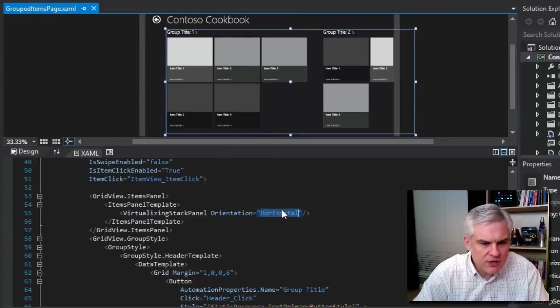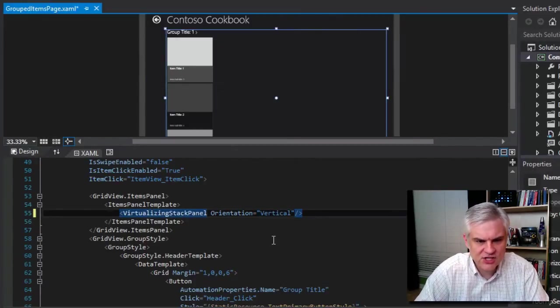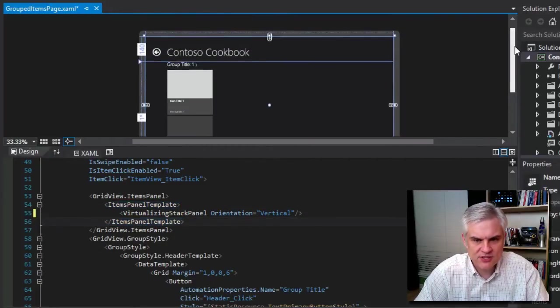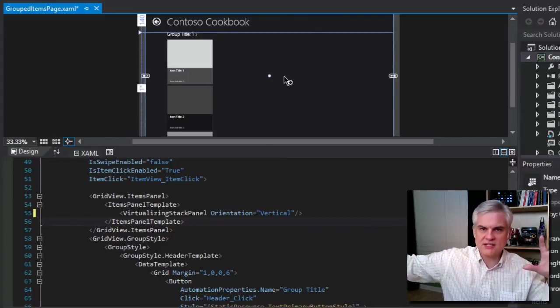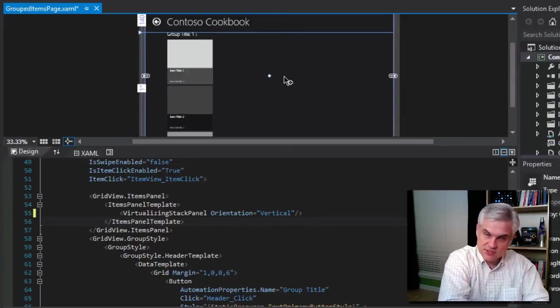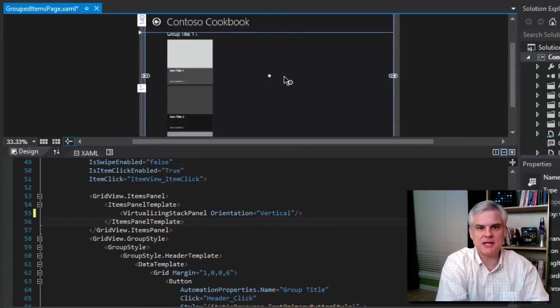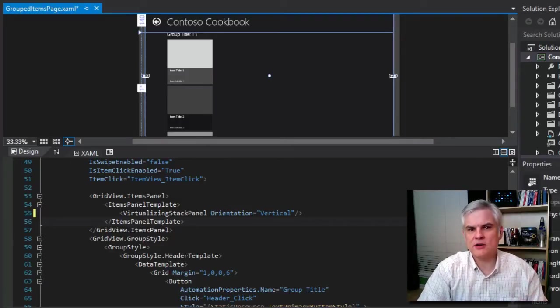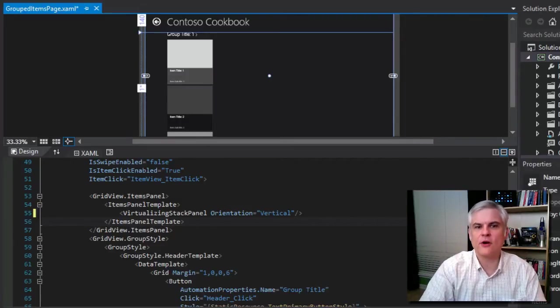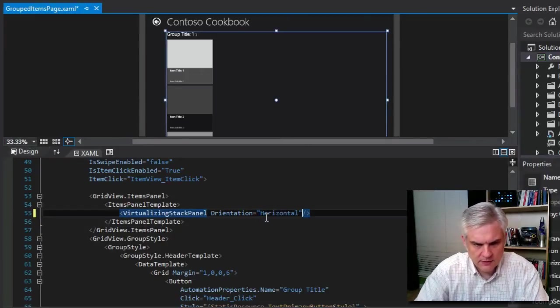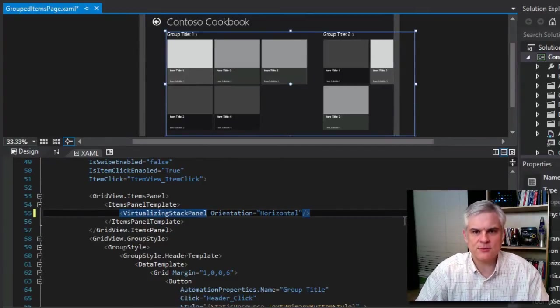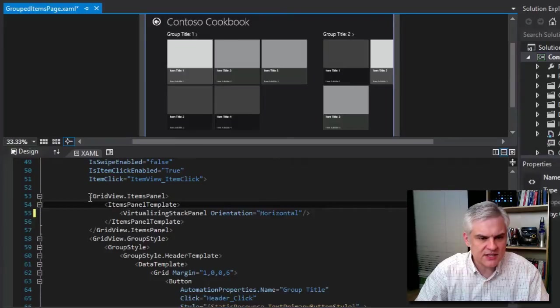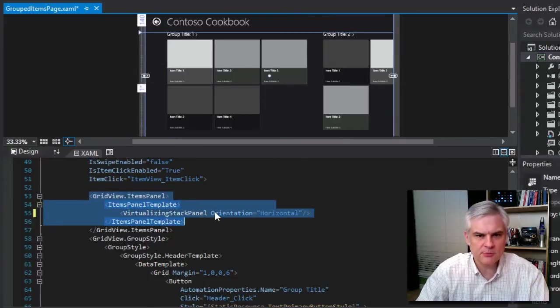Just out of curiosity, let me change the zoom level here. What if we were to change the orientation from horizontal to vertical? How would that change what is displayed? You can see that instead of horizontally displaying all the groups, we just see a single column of groups and all of their items beneath it.